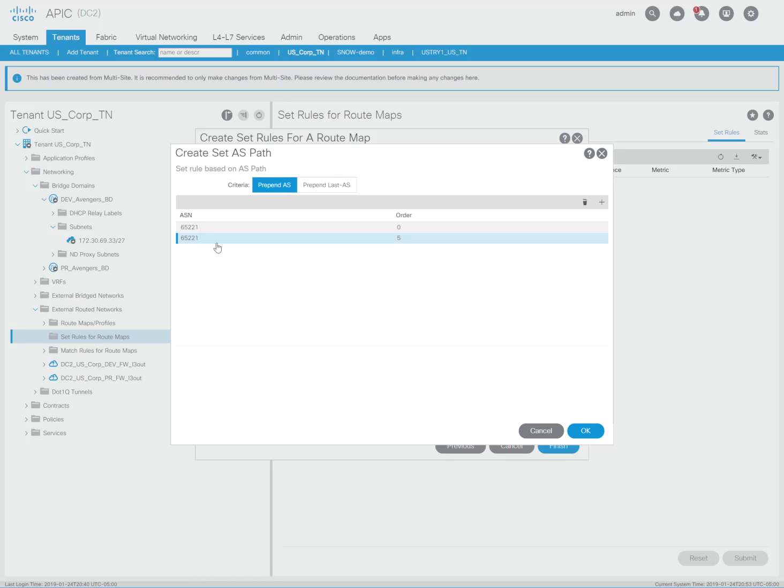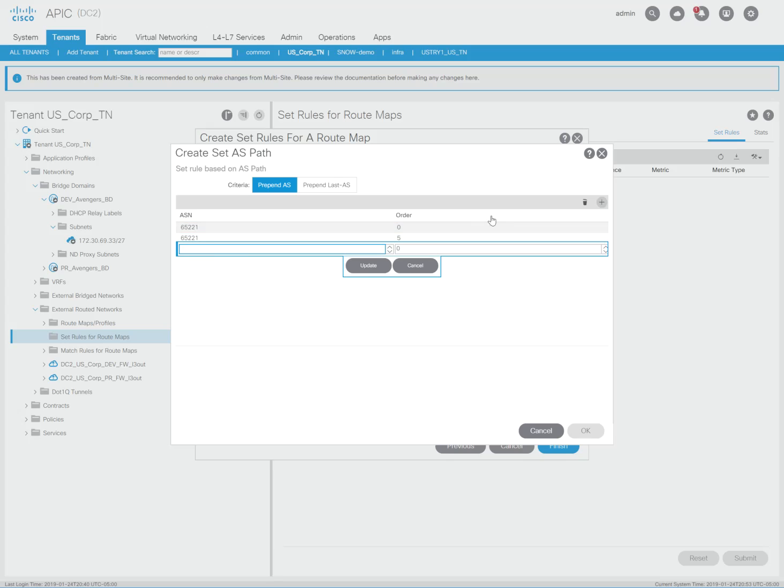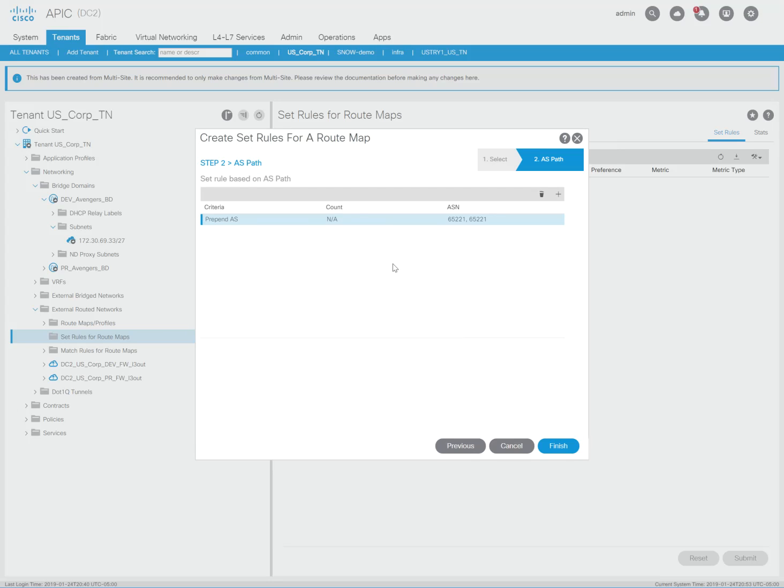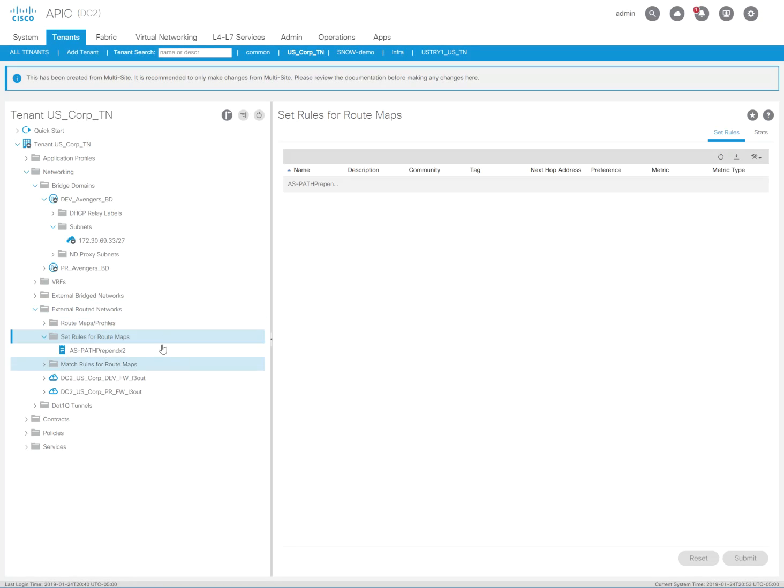And if I want to prepend it three times, I would do 65221 and type the order of 10. But I'm not going to do that here. I'm just going to keep it prepended twice for simplicity. And I'm going to hit OK, finish.